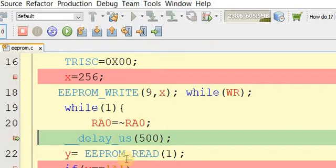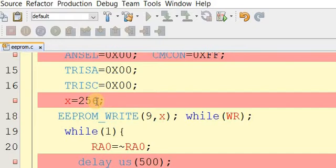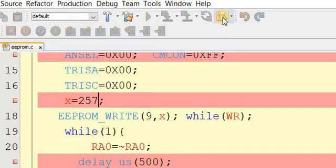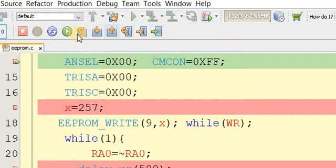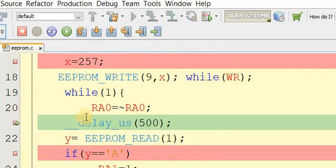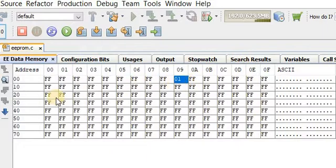Now let's check the memory location. We can see that 00 has been stored — confirming the overflow. Now let's try 257. After debugging again, we check the memory and see that 1 has been stored. We assigned 257 but only 1 is in memory, because the memory overflows beyond 255: 256 equals 0, 257 equals 1, 258 equals 2, and so on.